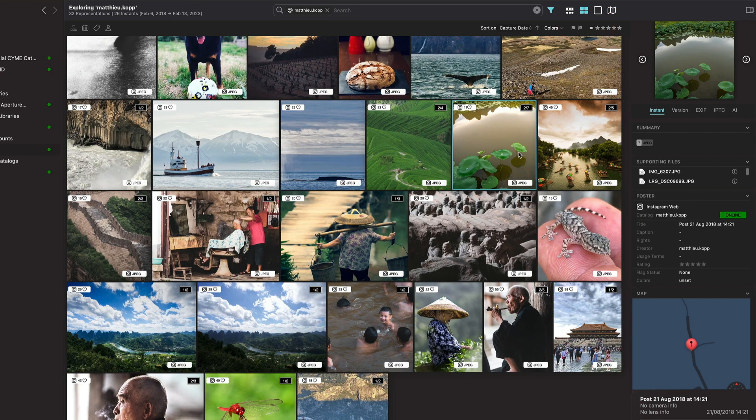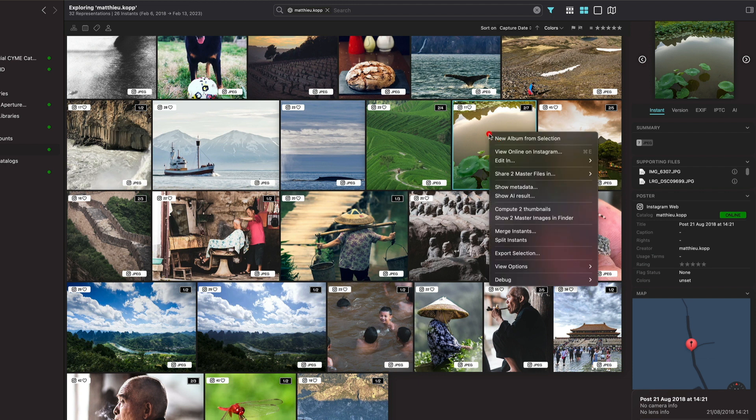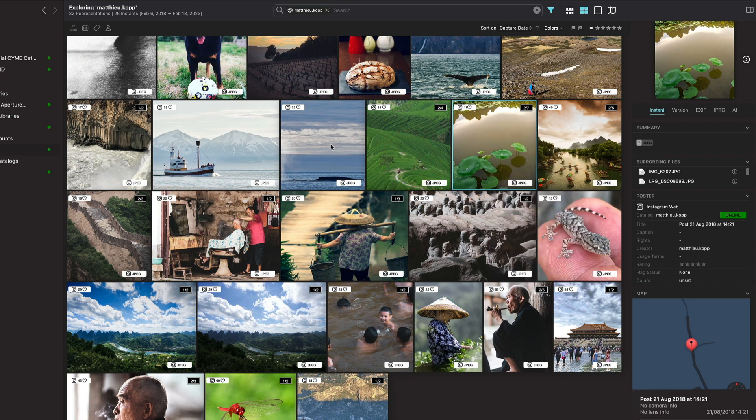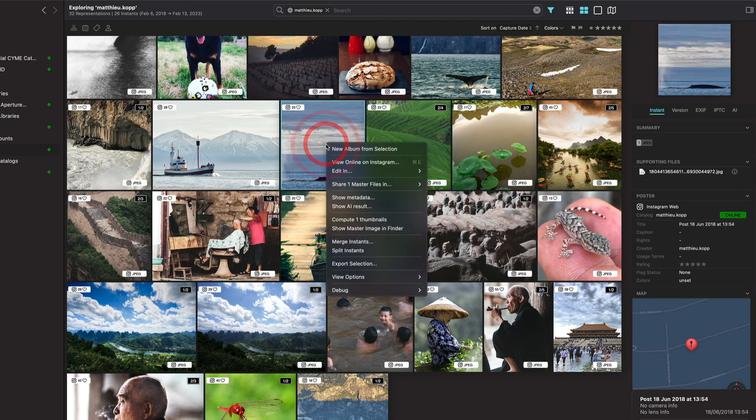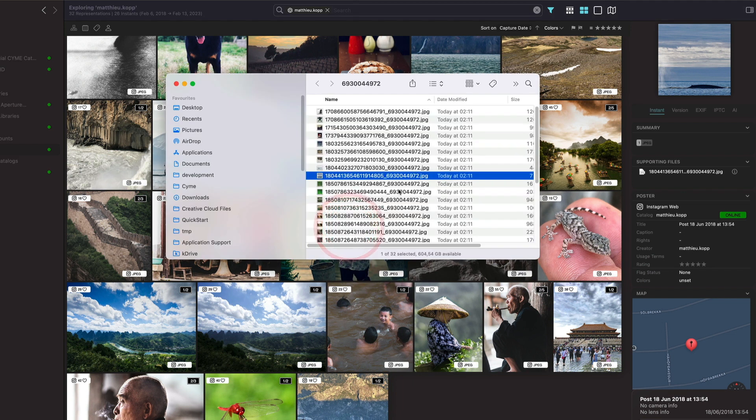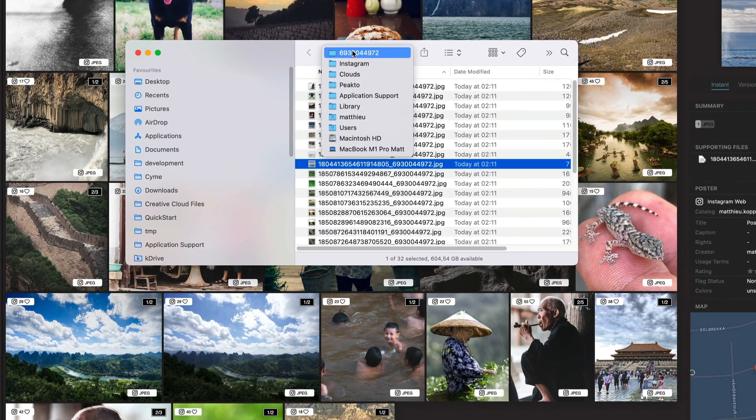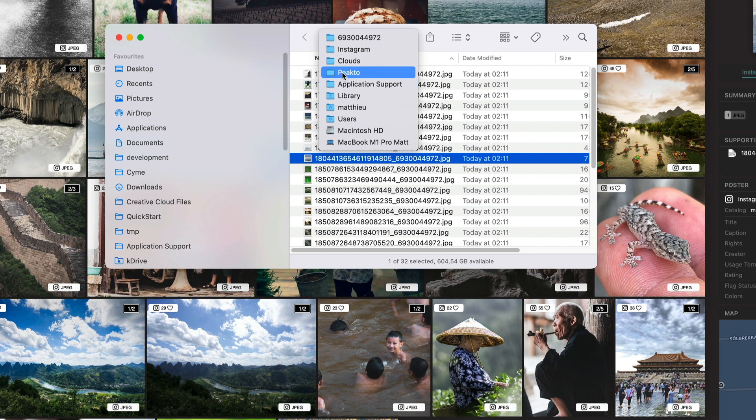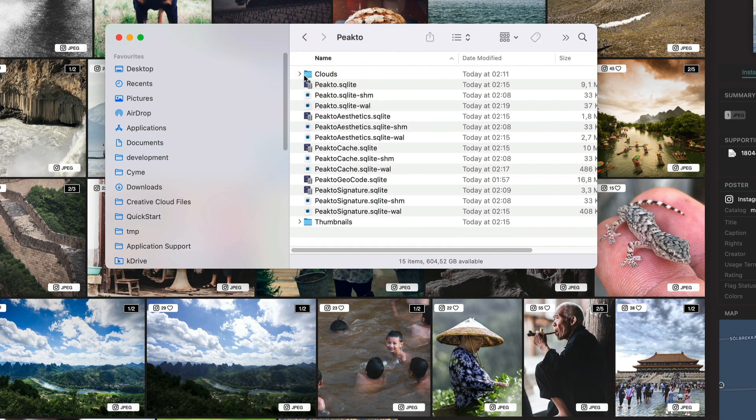The images themselves are downloaded locally. If I just pick one image here, you can show the master image in the finder and you'll see that this image is the preview coming from Instagram and it has been added in your Picto root folder.